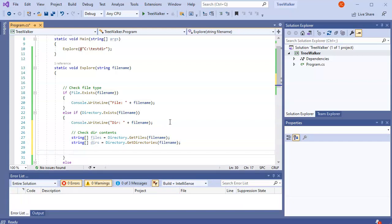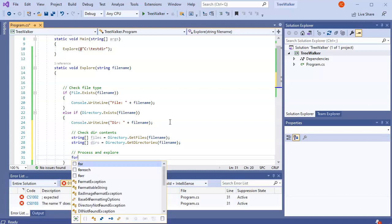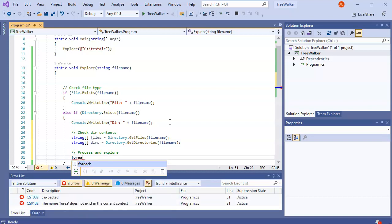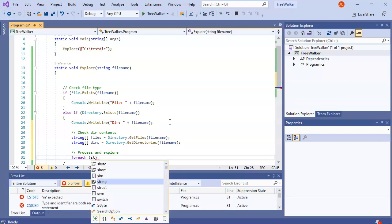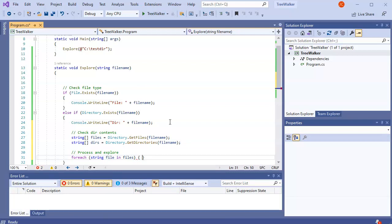So for each one of the files, I want to just run this explorer function recursively again so it can then tell that it's a file. And for the directories, I want to go ahead and list them and then explore each one of those. And so for each string file in files, I want to run my explorer again.